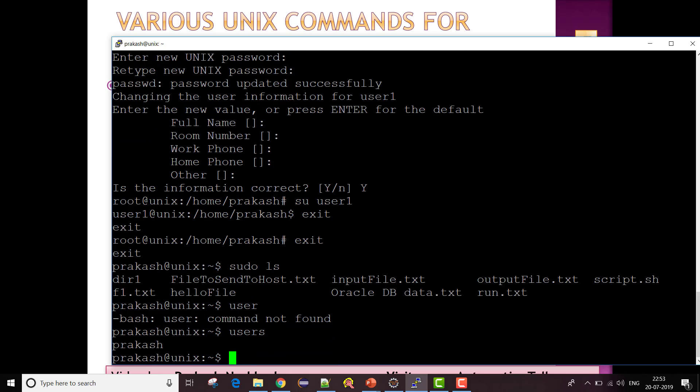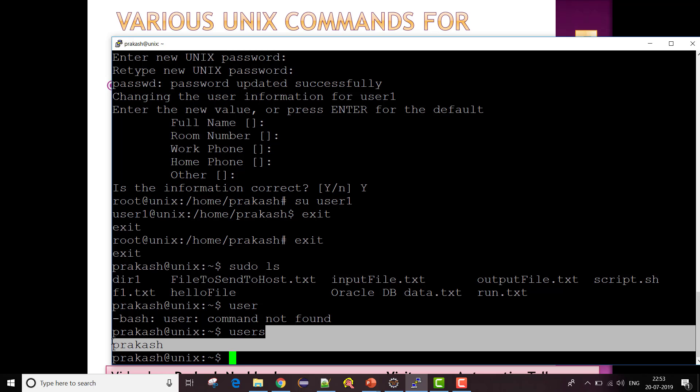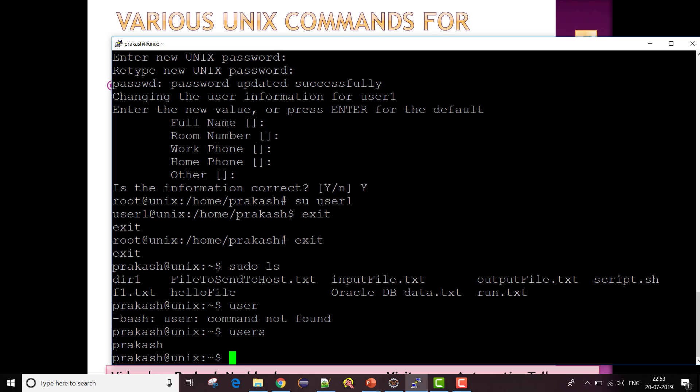The 'users' command gives you the list of users currently logged into your Unix server. In my case only one user is currently logged in. But if you want to see all users on the system — including those not currently logged in — you need to look elsewhere.